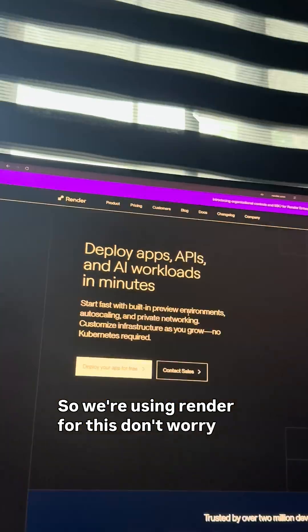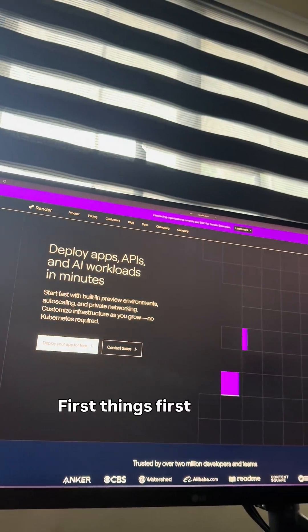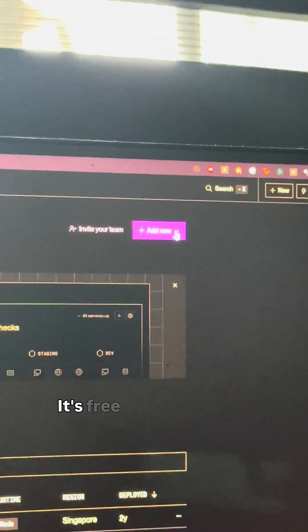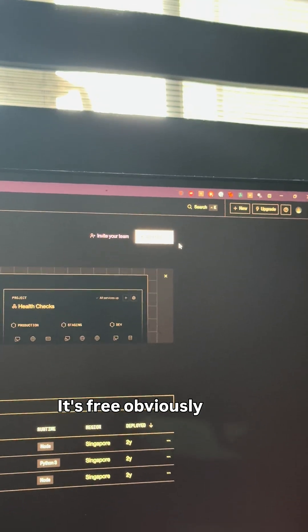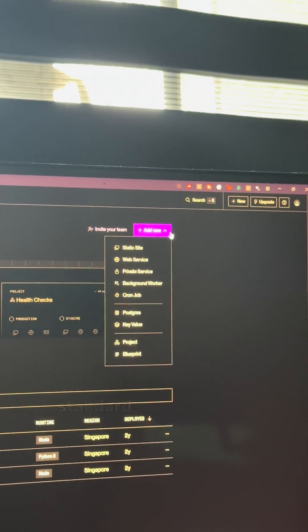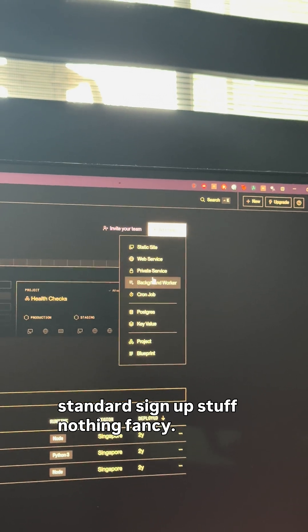So we're using Render for this, don't worry if you've never heard of it. First things first, create an account on Render. It's free, obviously, because we're not paying for anything today. Just standard sign-up stuff, nothing fancy.